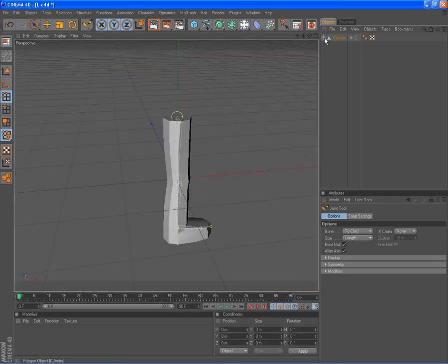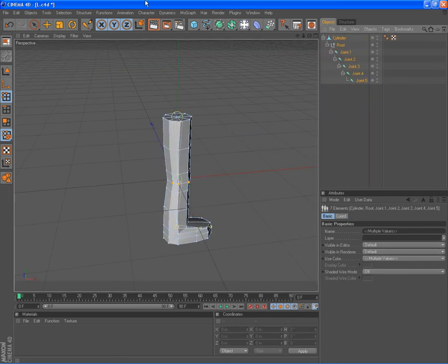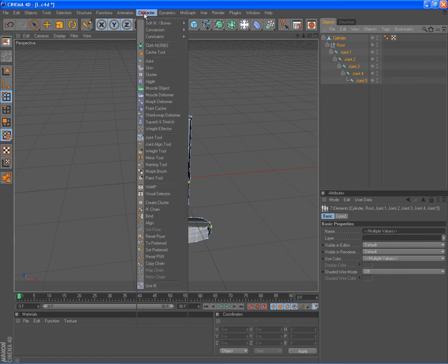Alright, click on the black side up here, select, I think in there, go onto character, go onto bind.